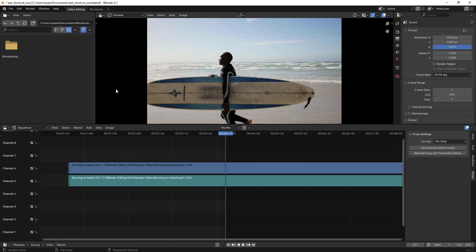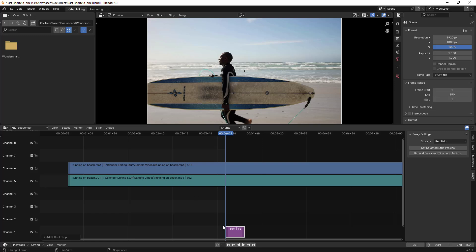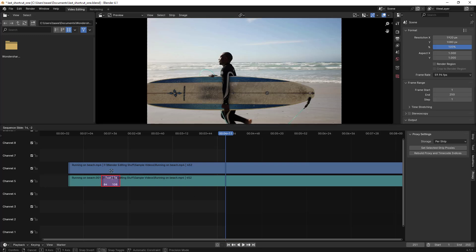Hello everyone. In this video we'll learn how to rotate text and how to increase, decrease, or scale text easily with the preview window. Let's begin — I'll go to add text.